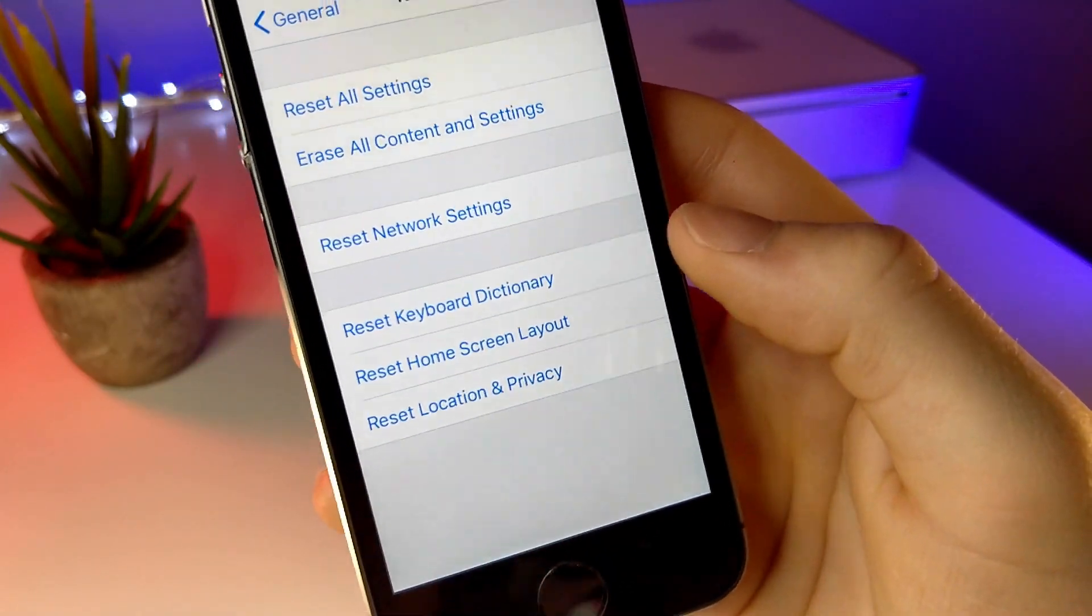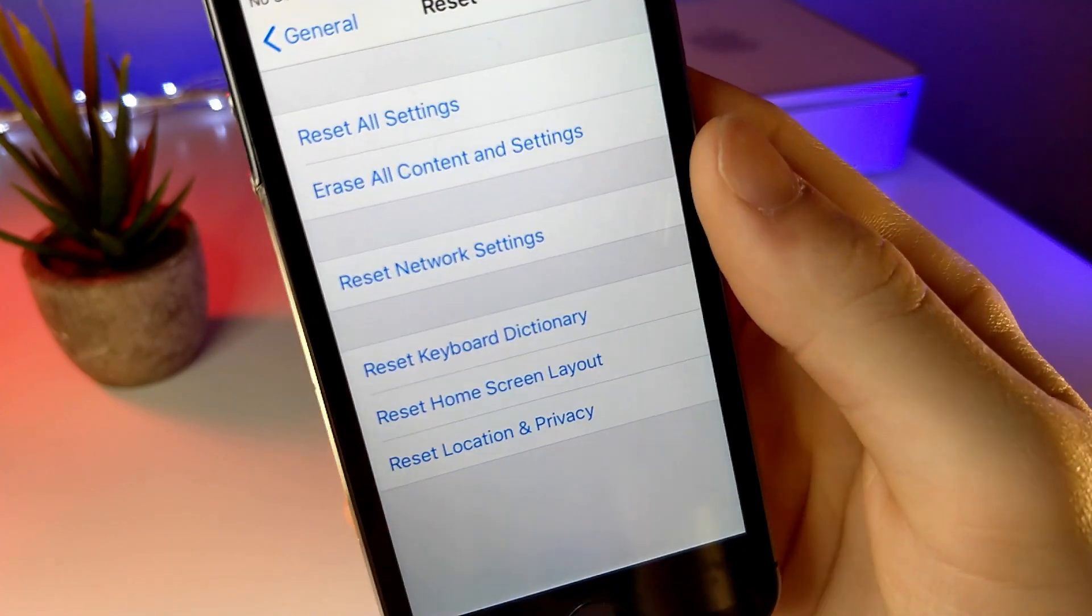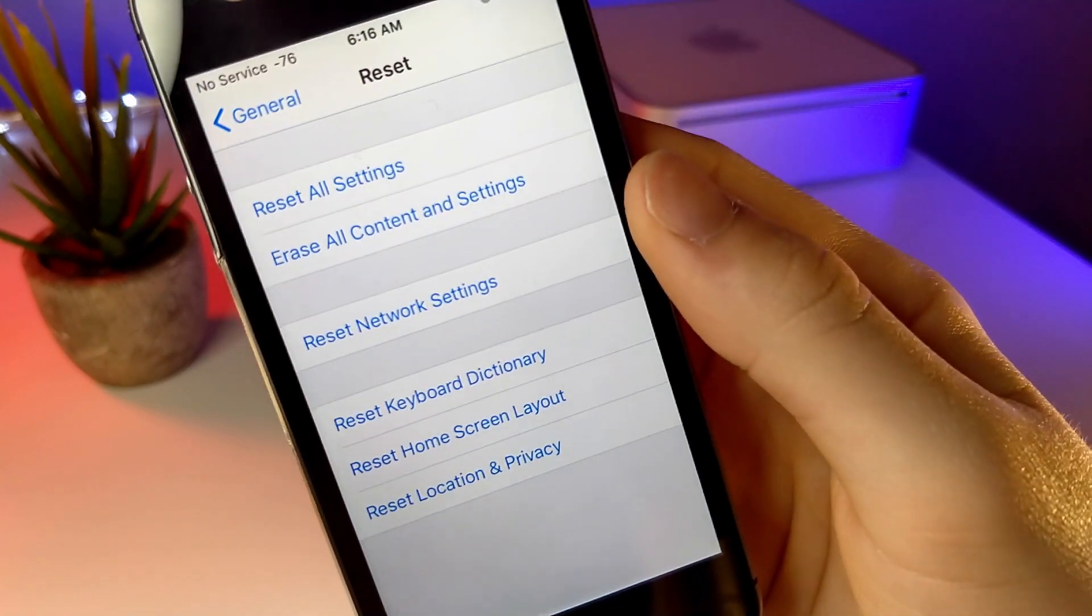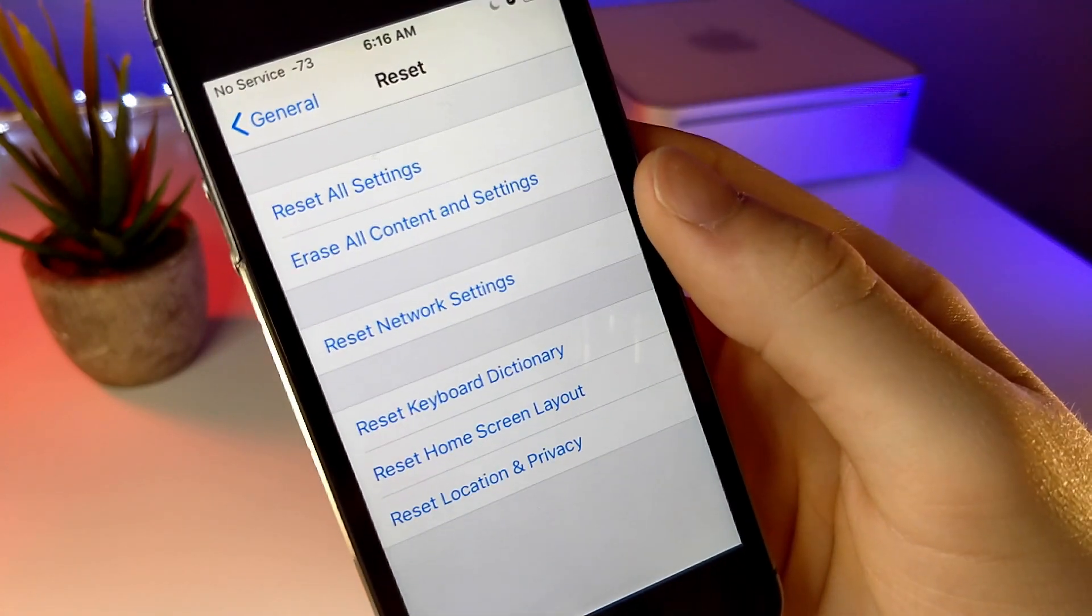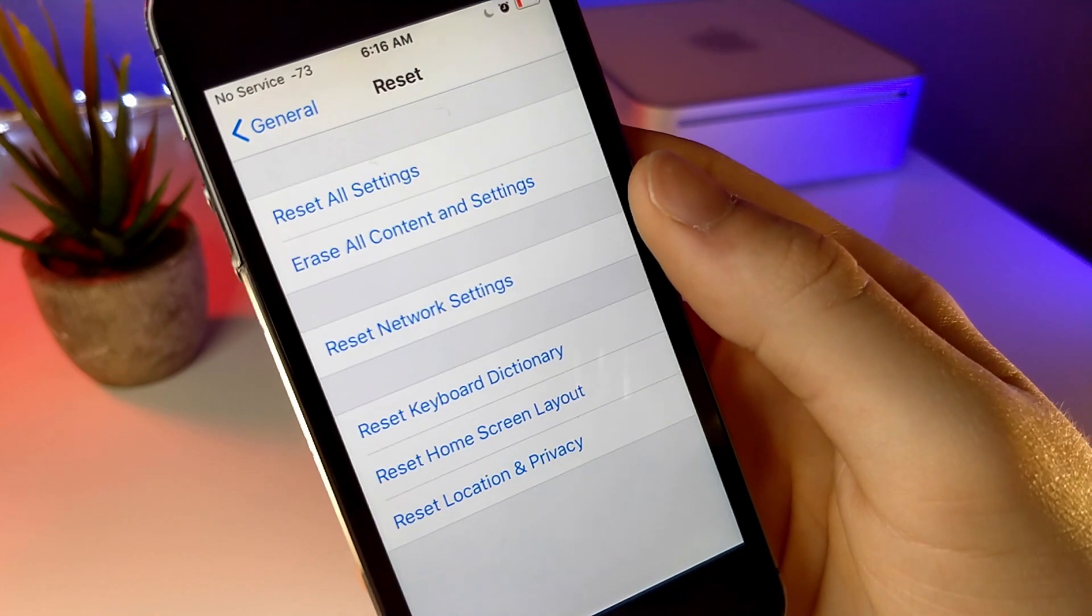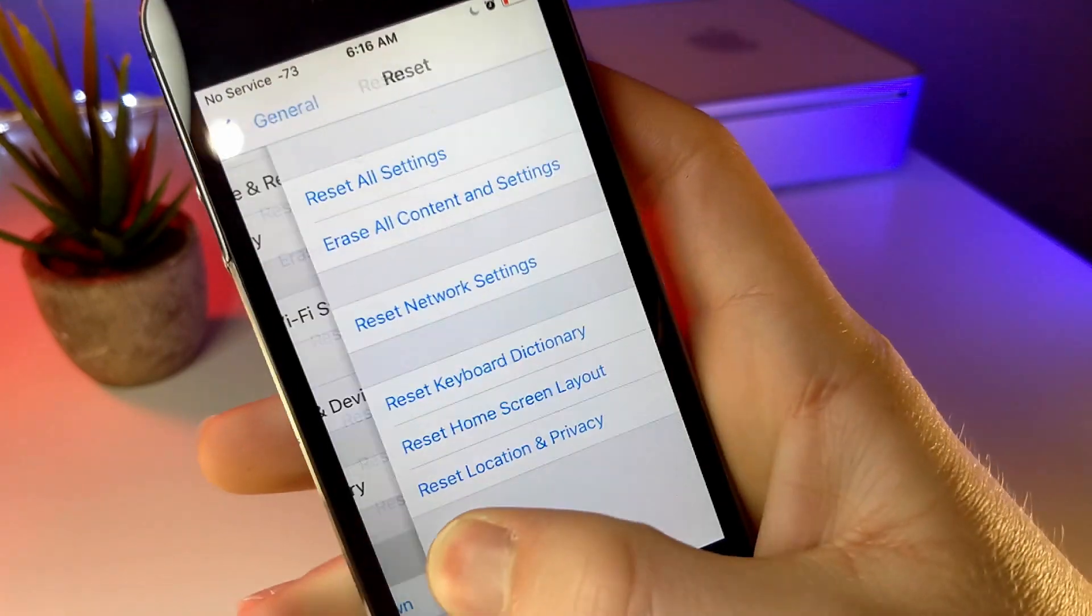It can also help to restart your iDevice every now and then. You can just go ahead and tap on shut down inside of Settings, or you can restart it by pressing on the home button and power button at the same time.